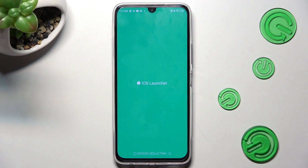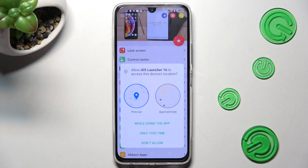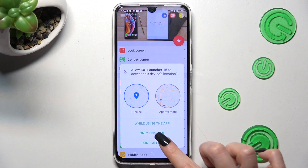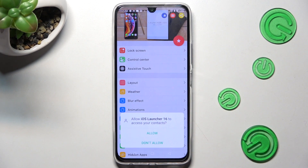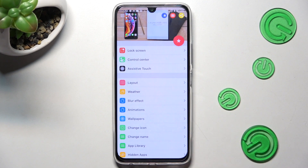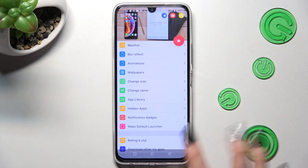In order to use this app, you need to choose one of the options in the Location pop-up, and then select Allow in all the other ones. Then swipe up.